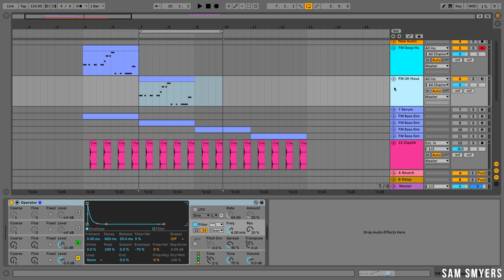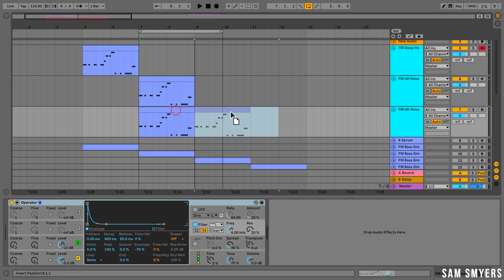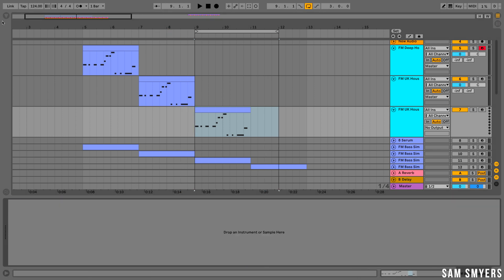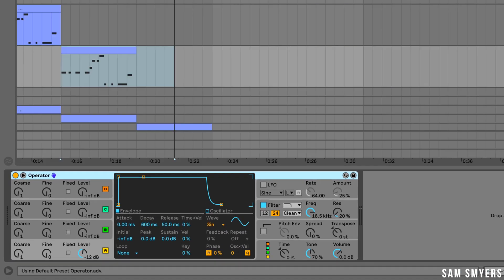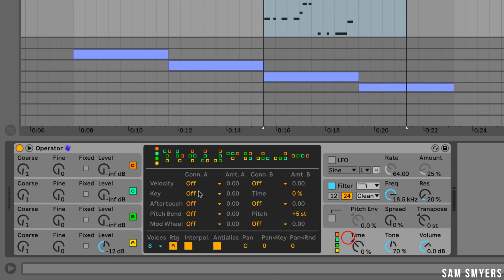So now let's go ahead and create a future house bass sound. I am going to duplicate this track and open up a new instance of Operator. Let's go to this tab and select the second algorithm for the sound. Oscillators C and D will be modulating oscillator B, which will then modulate oscillator A.